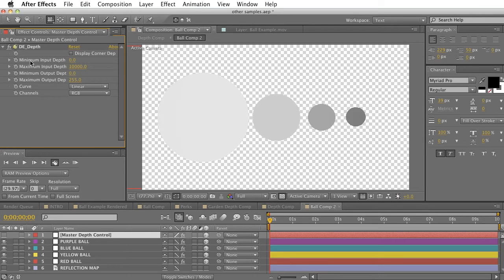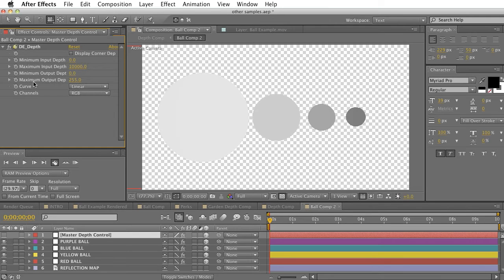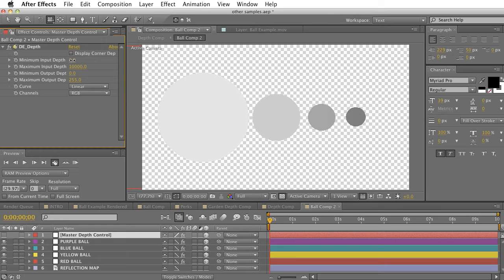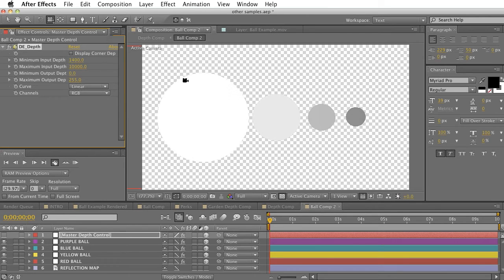And if we click open the effect controls of the master depth controllers, we can see a few options here. A minimum and a maximum input depth. A minimum and a maximum output depth. Curve and channeled options.